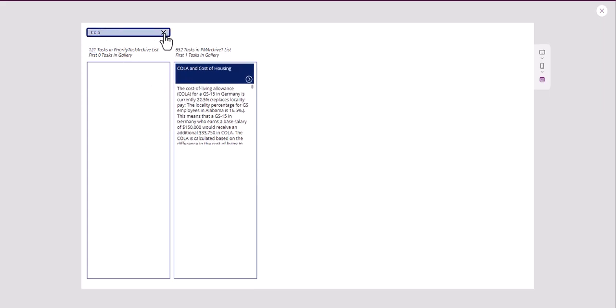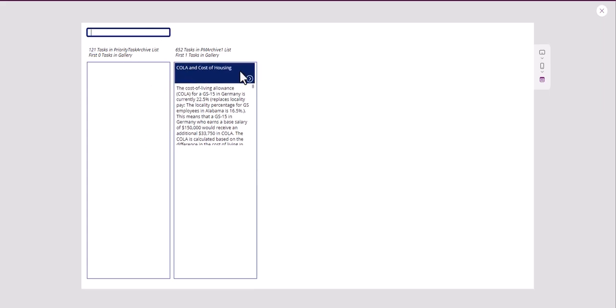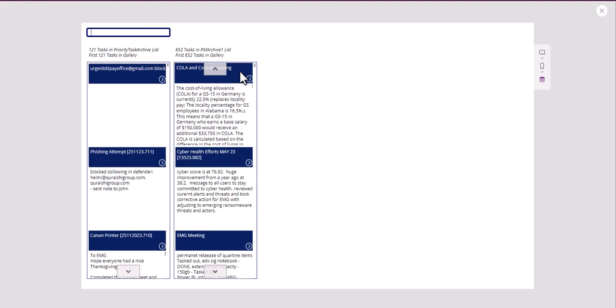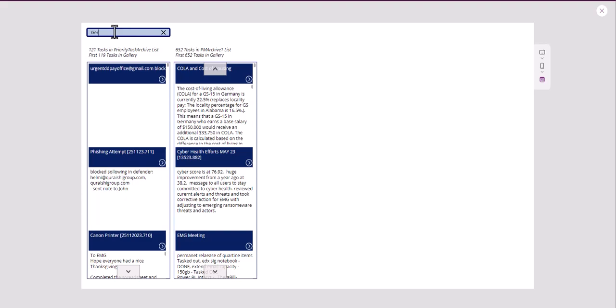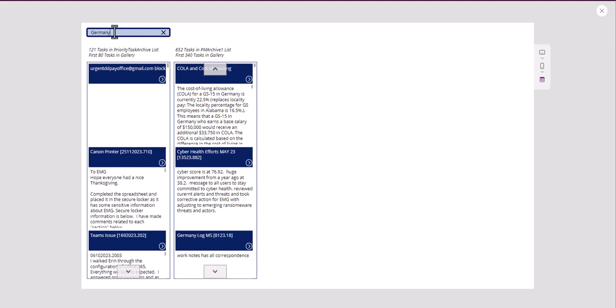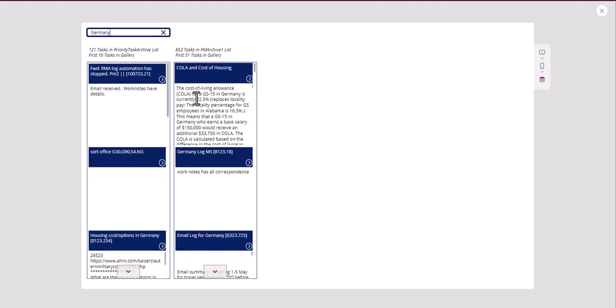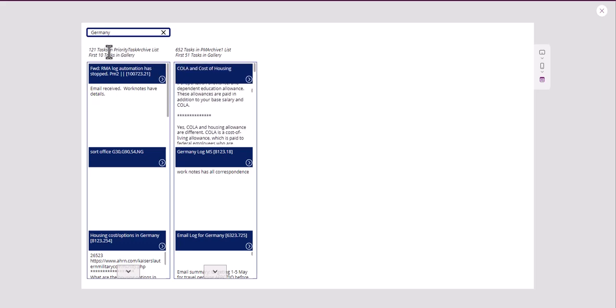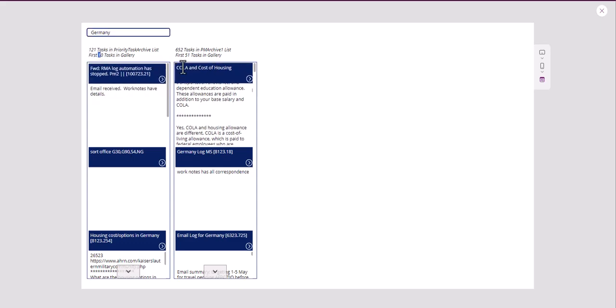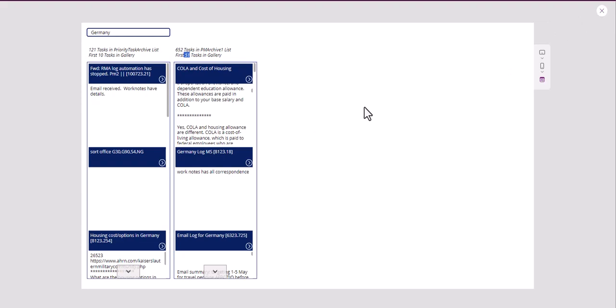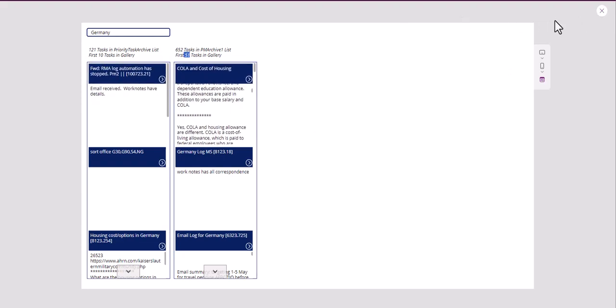But let's say you had two different lists here at 1,800 or 1,950 records each, and I want to be able to search through those as an archive, not as an active task but as an archive. So let's say I wanted to search here for Germany, for example. I would just search.